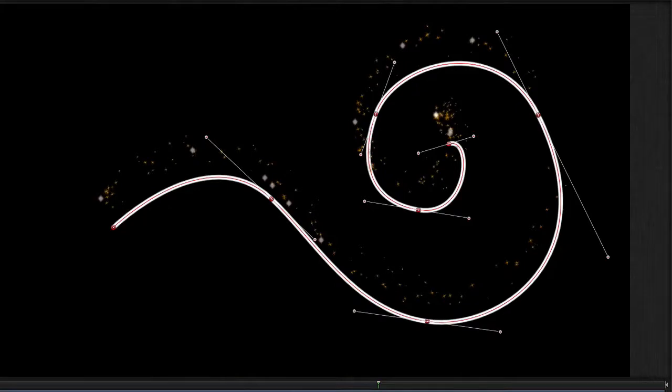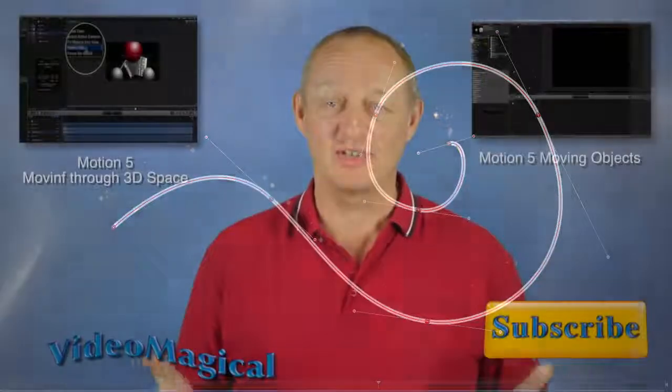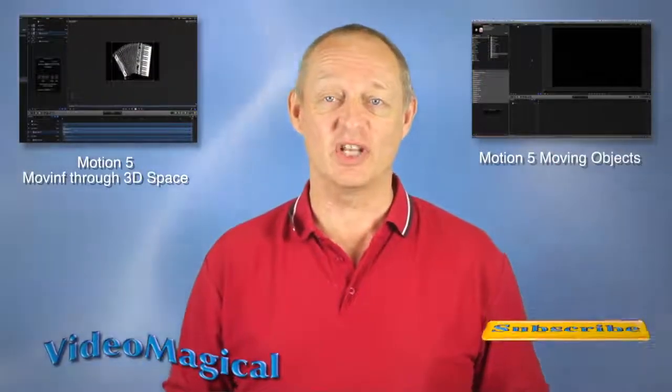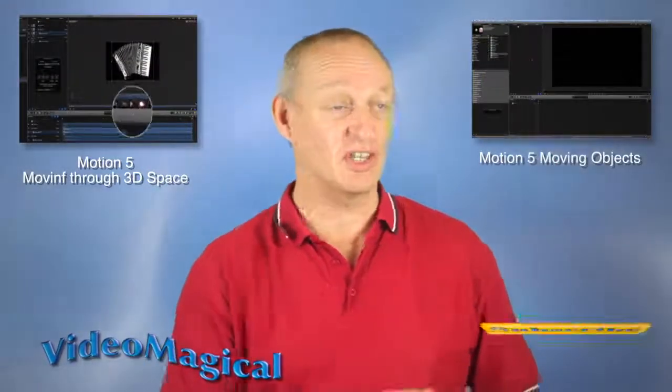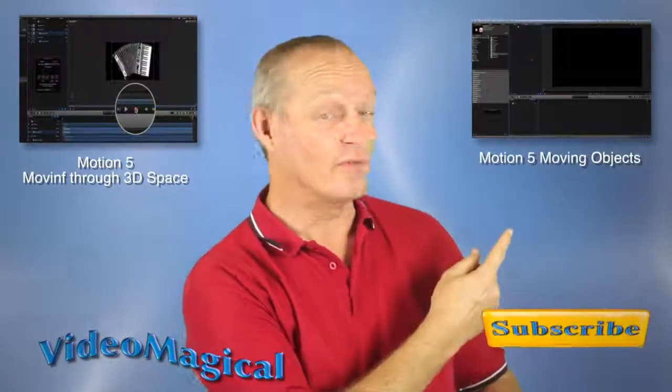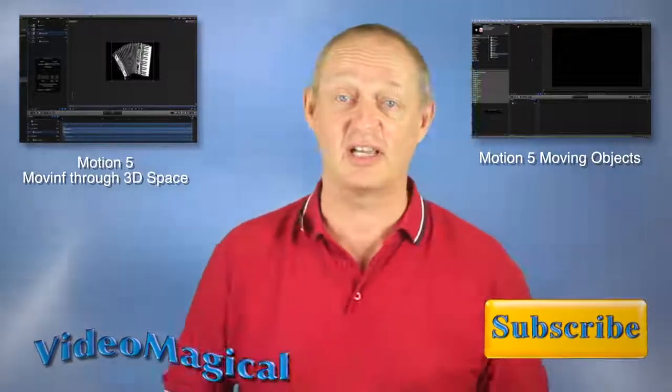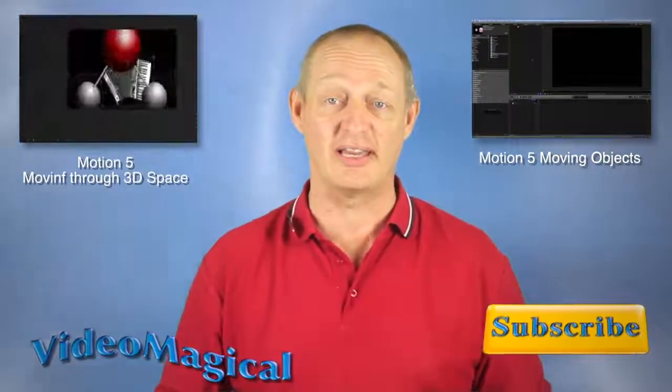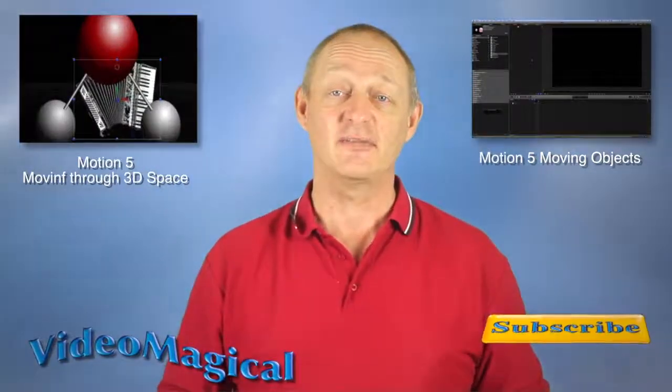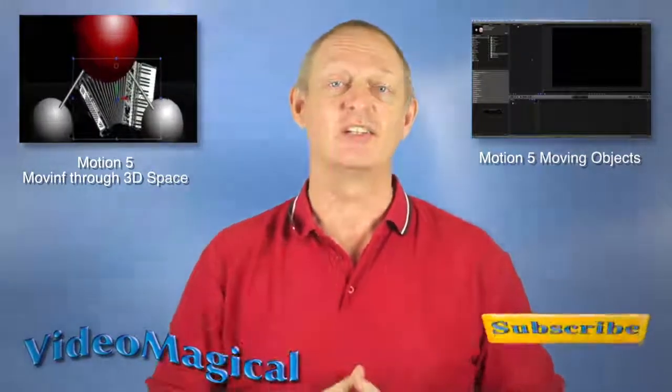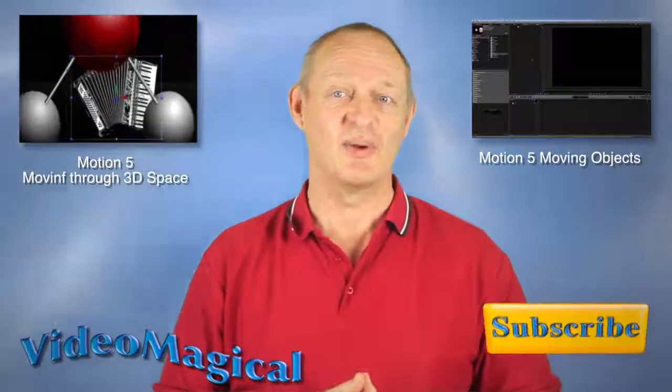Talk to you again soon. Thanks for watching the video and why don't you check out the other videos? Here's two of them, there's one video there and one video there that you can click on and go and have a look at now. And don't forget that you can also subscribe. Talk again soon, bye bye now.